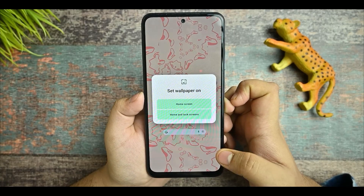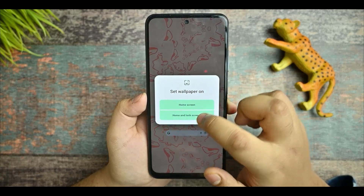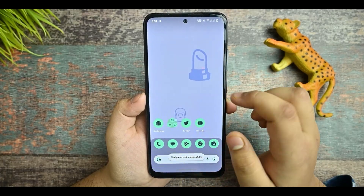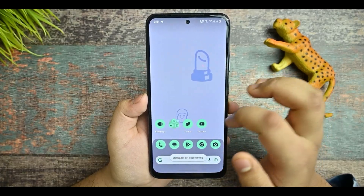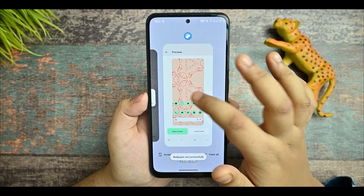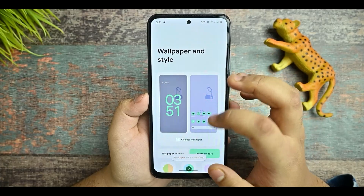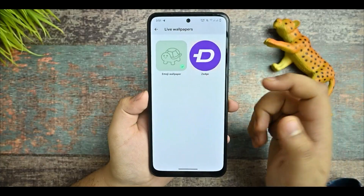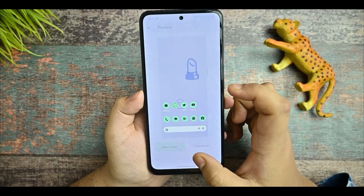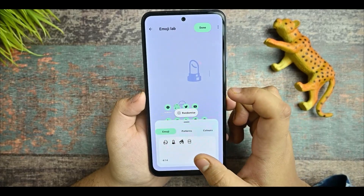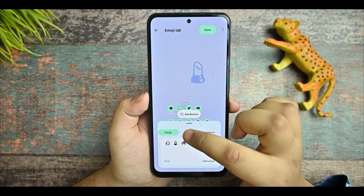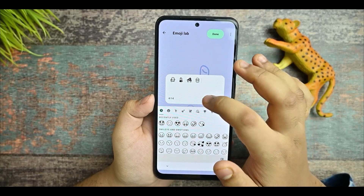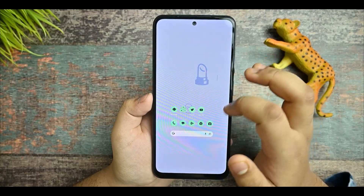Once you're done with all the settings and custom options, click Randomize and then Done. Click over there to set the wallpaper. You can see the wallpaper has been set. You can try this out on all other devices as well.